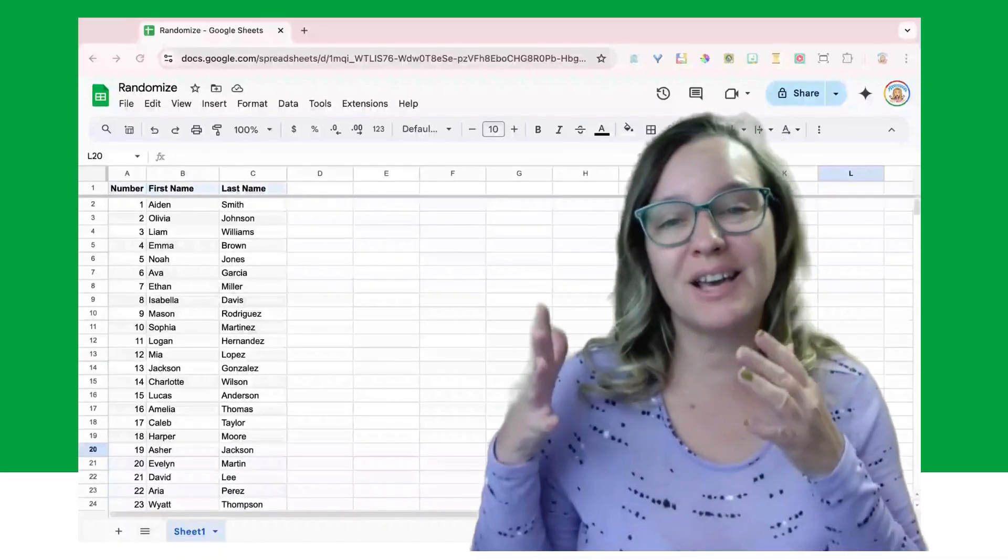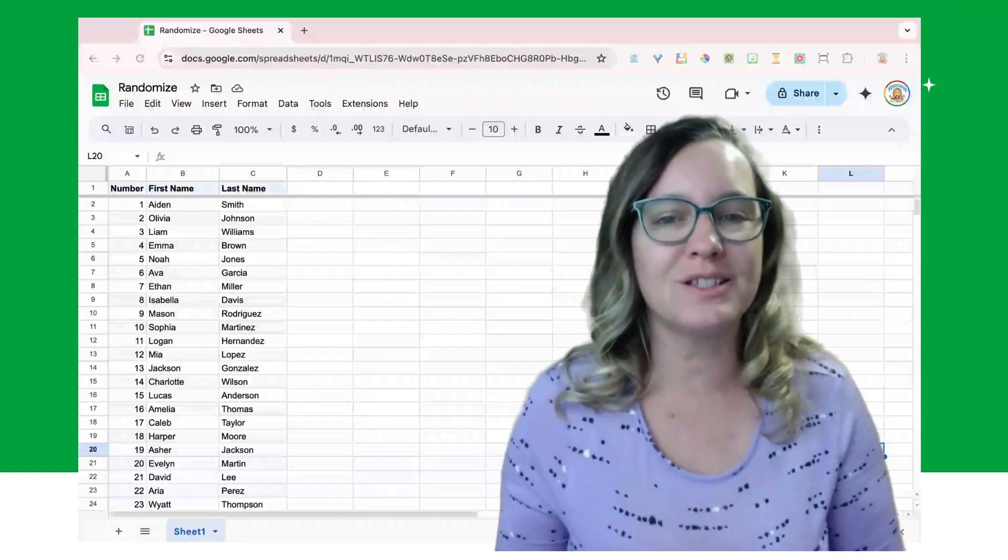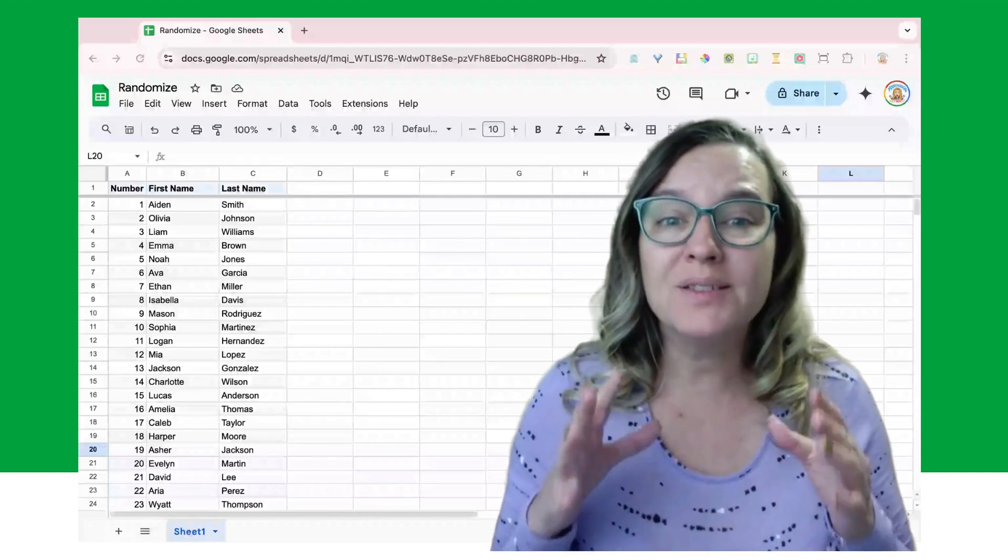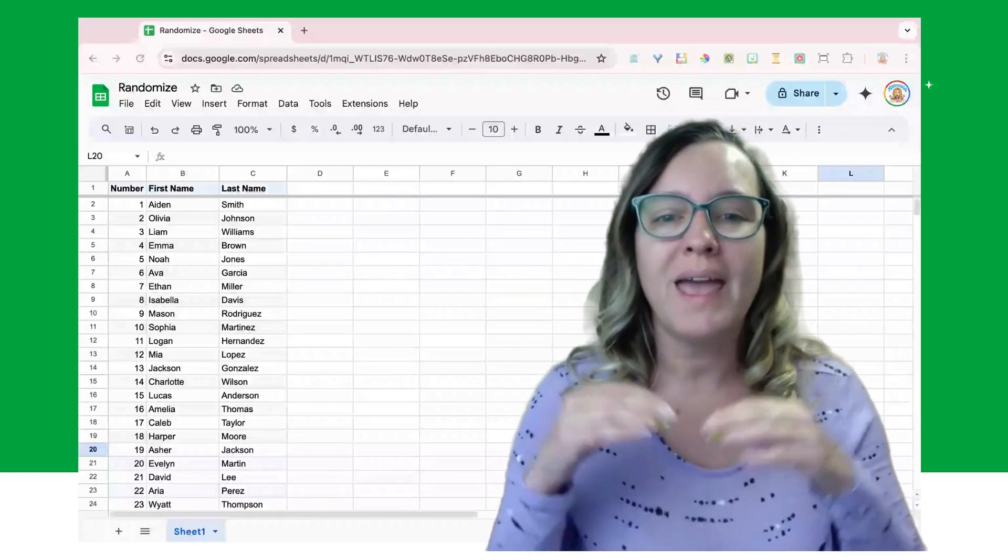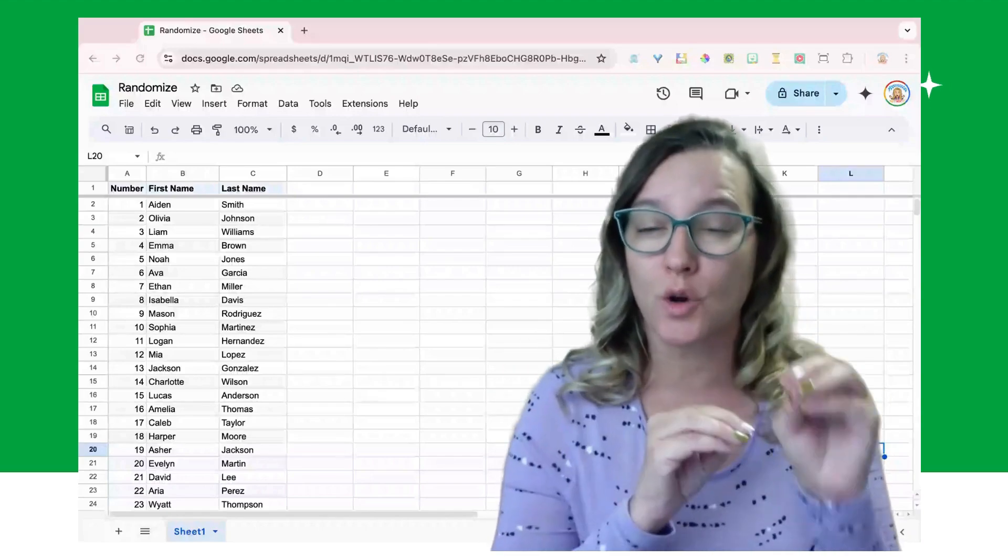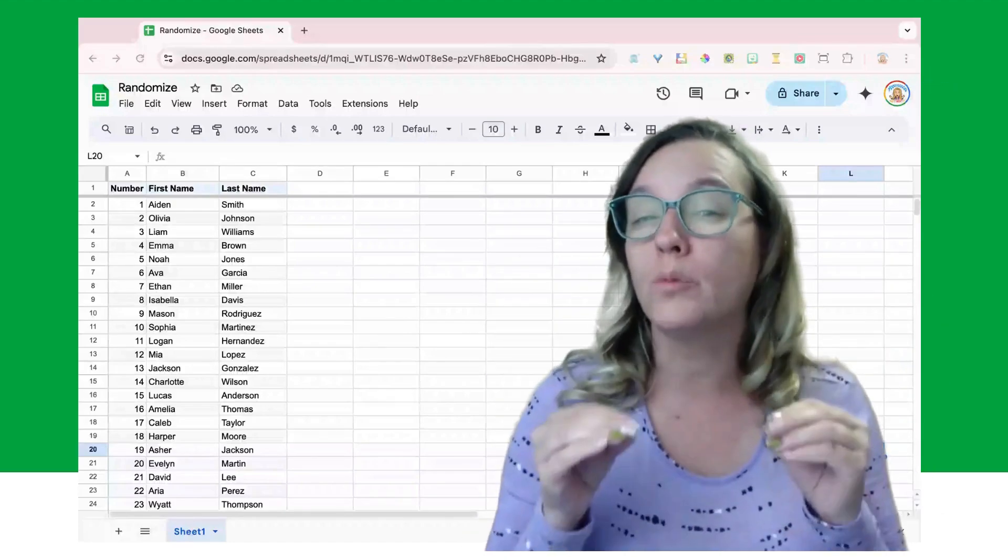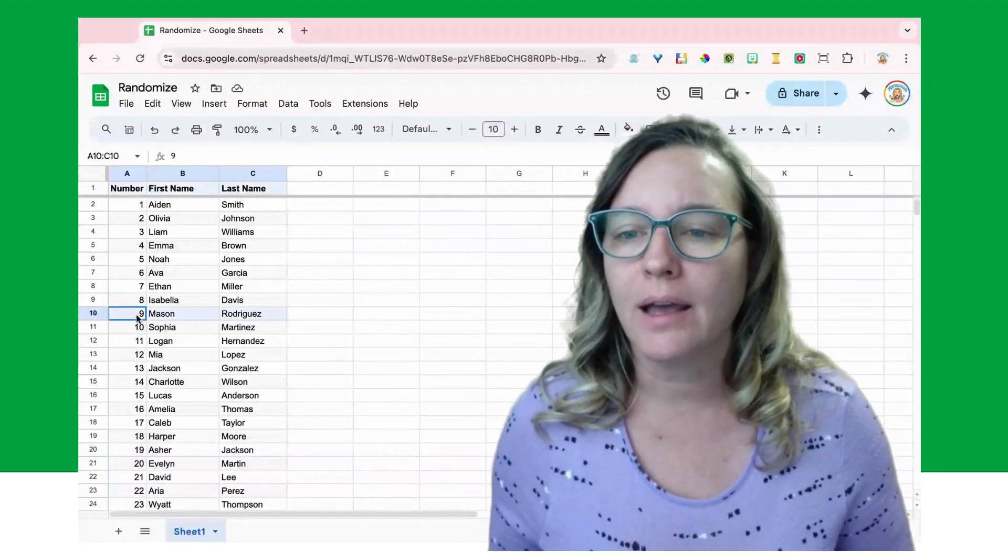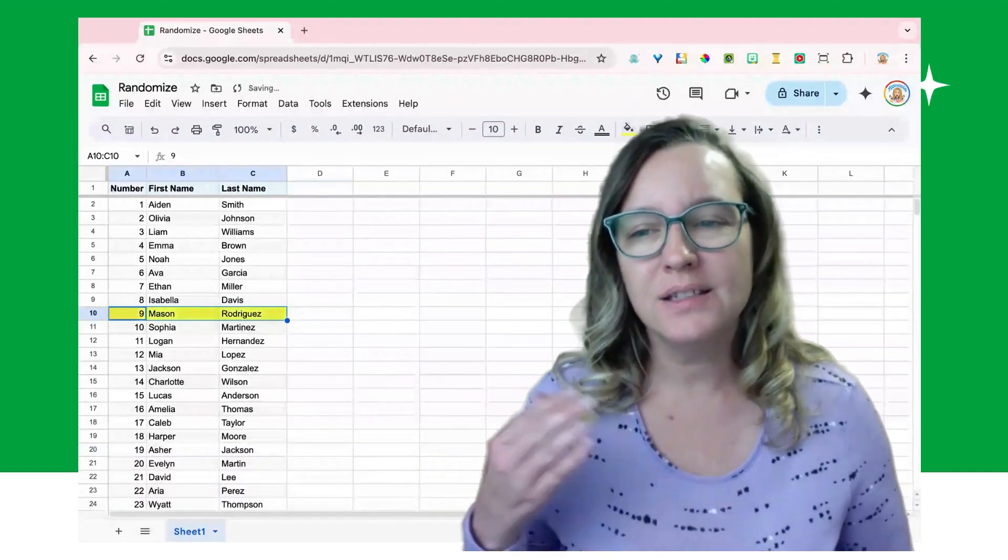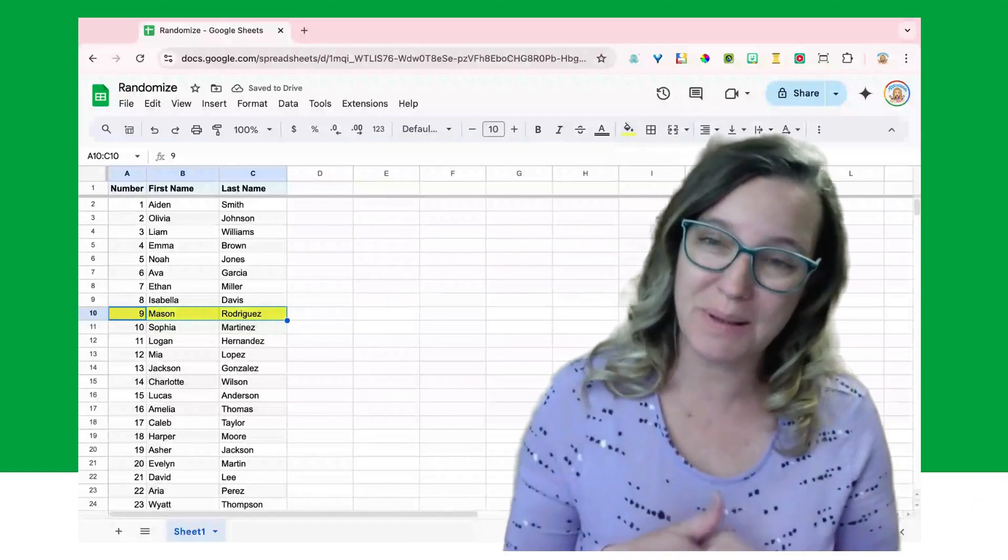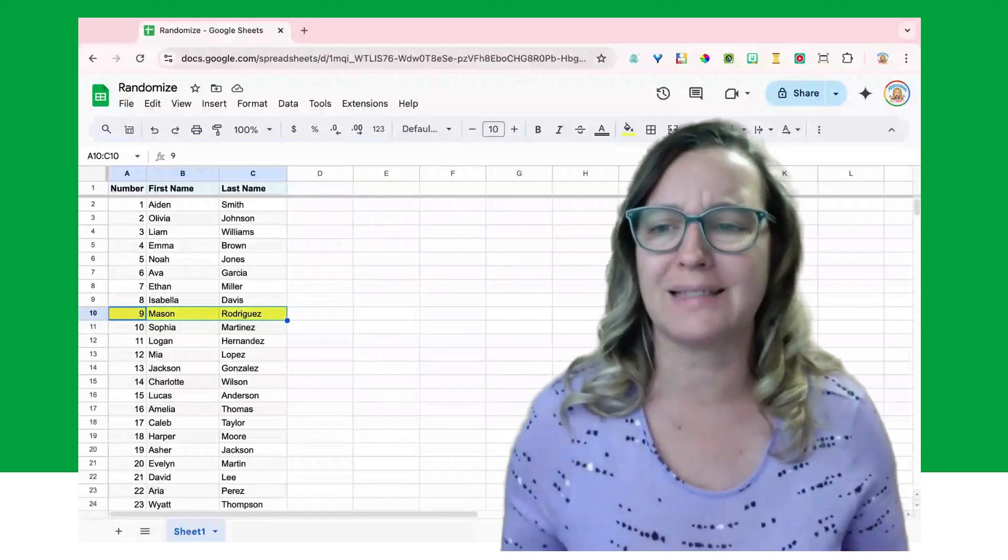You can see here I have a list of student names and I want to randomly call on a student, so I'm going to randomize this range. In the data, now something you know is you can select more than one column. If the rows are going to randomize together, it's going to choose a row and any of the matching data within that row will randomize together. So let's take a look. I'm going to go ahead here and take Mason and use the paint can so you can see what I'm talking about. I want Mason Rodriguez to always be Mason Rodriguez and not assign him a random last name.